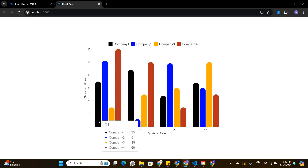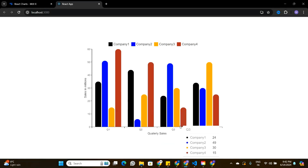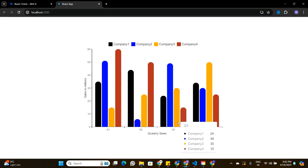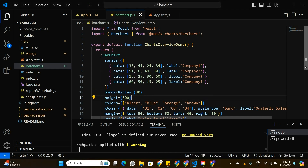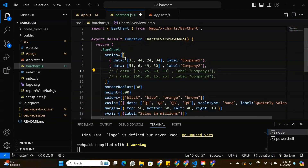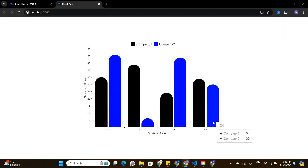Now let's say we only have data for two companies and want just two bars per quarter instead of four. Reducing the number of bars is straightforward — simply remove the data entries for the third and fourth bars from the series. Passing data for only Company 1 and Company 2, the bar chart now shows just two bars per quarter. That's all about building bar charts in React using Material UI. If you found value in this video, leave a like, subscribe to the channel, and I'll see you in the next one.